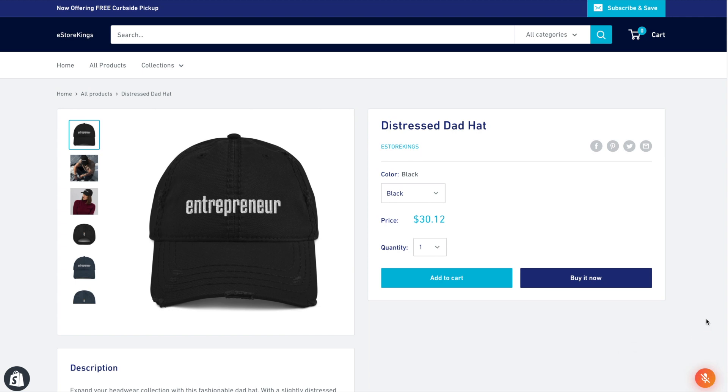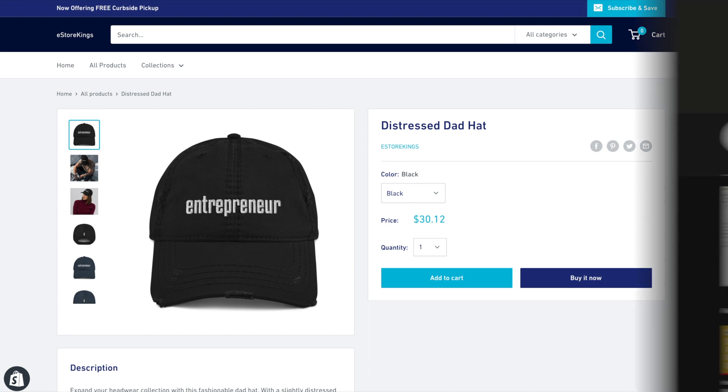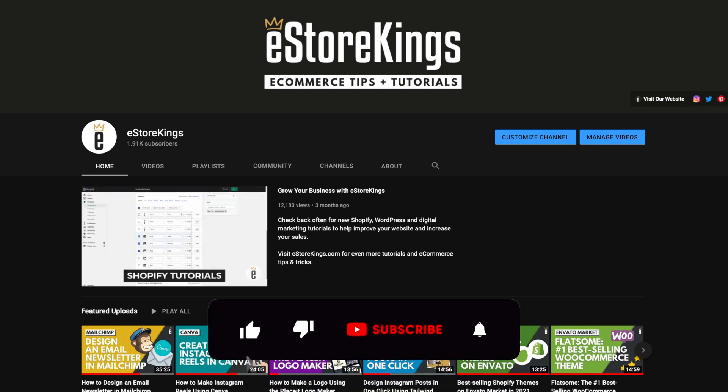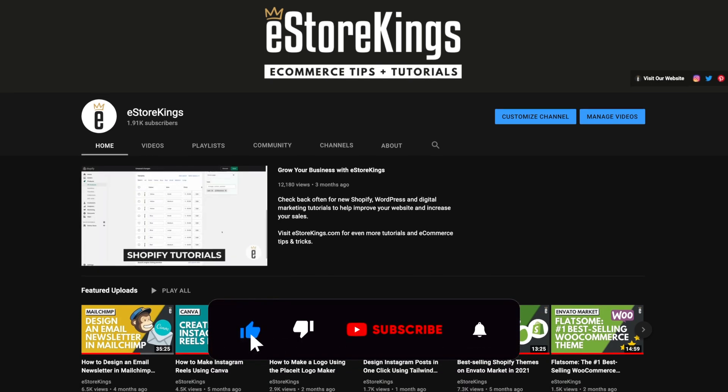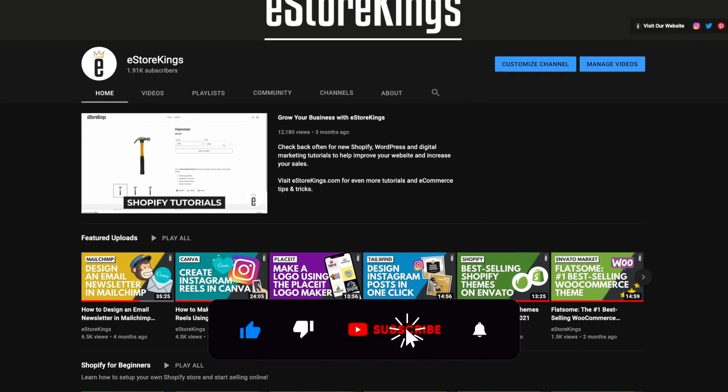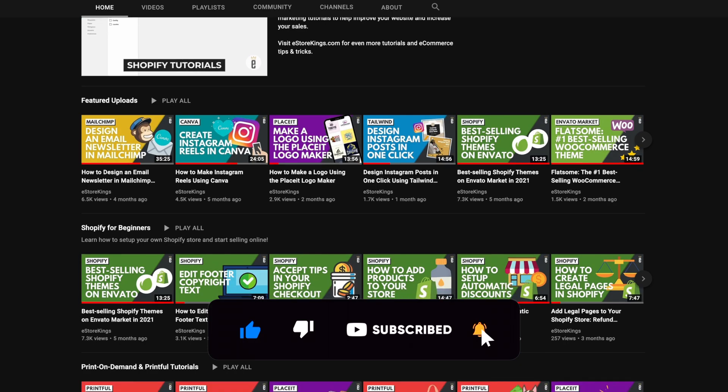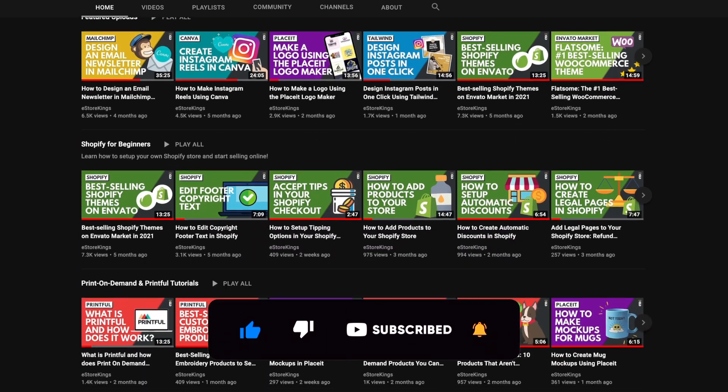And that's it. You now have an audio file uploaded to your Shopify store. If you found this Shopify tutorial helpful, please do give it a like and subscribe. And stay tuned for more Shopify videos.